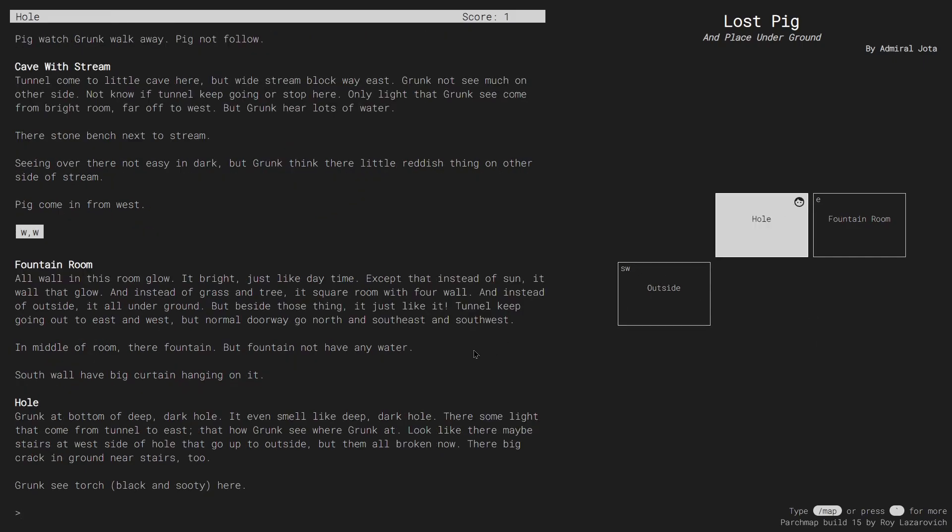As you can see, ParchMap injected the directions directly into the parser, and I'm now back in the hole.